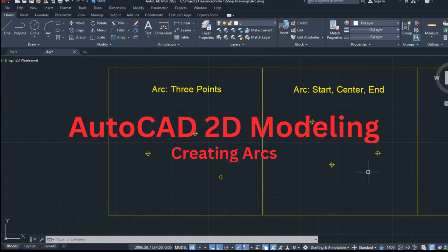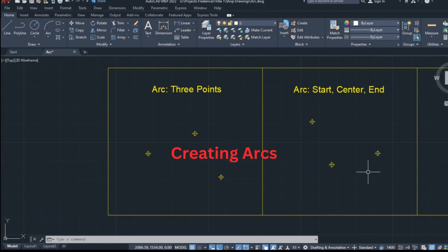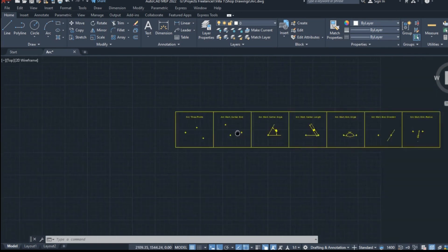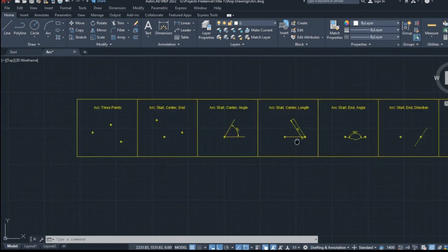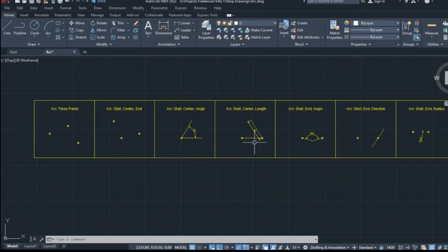Welcome back to AutoCAD Mastery, your ultimate guide to mastering AutoCAD. In today's video, we will learn how to draw arcs in detail for beginners using AutoCAD.